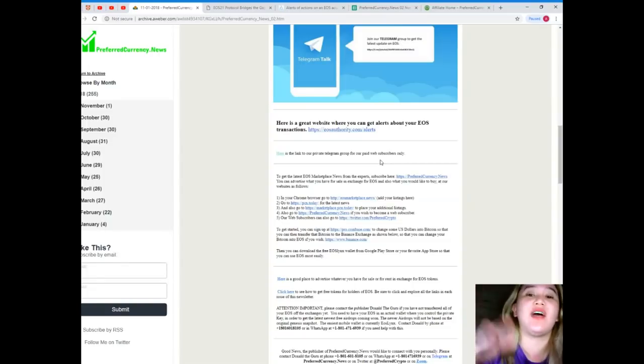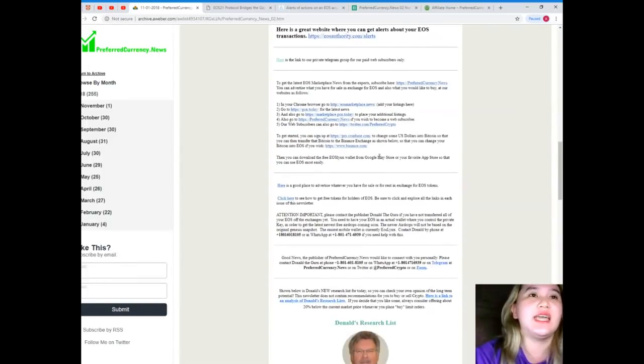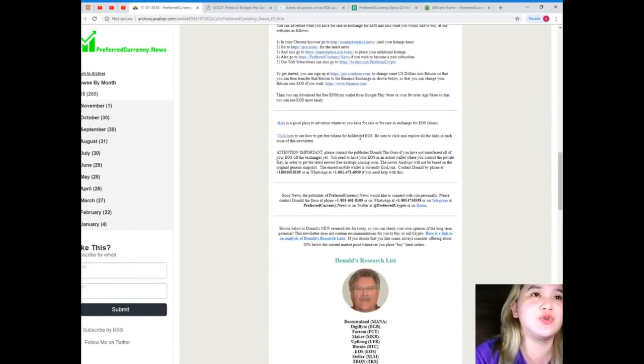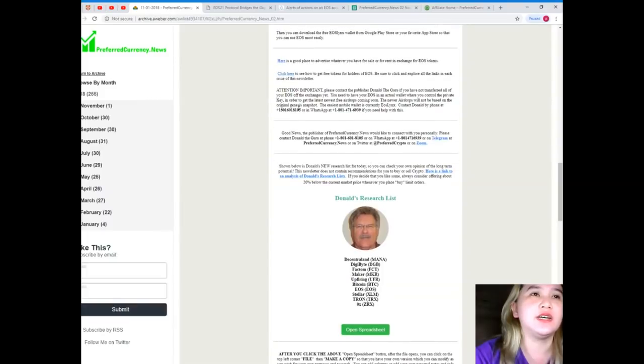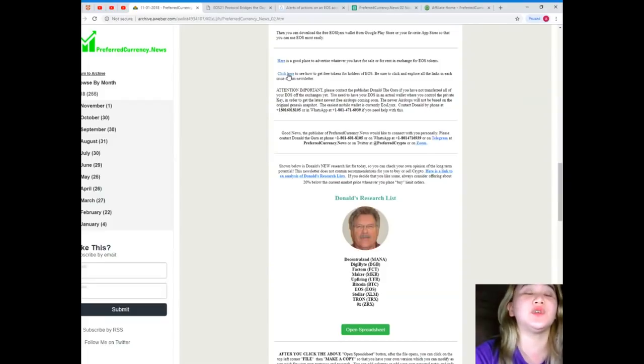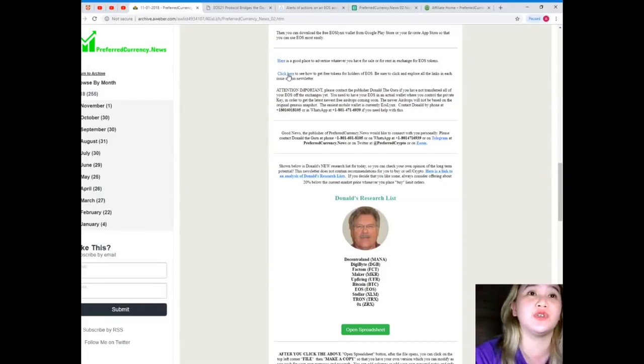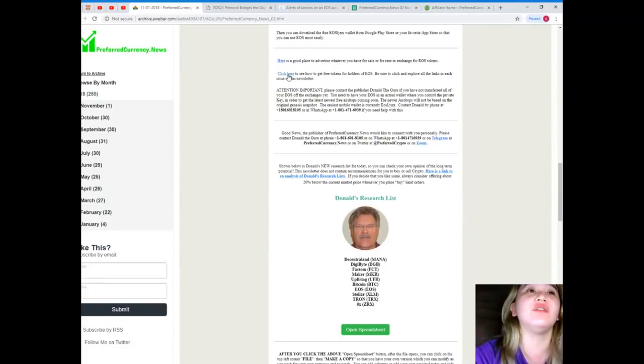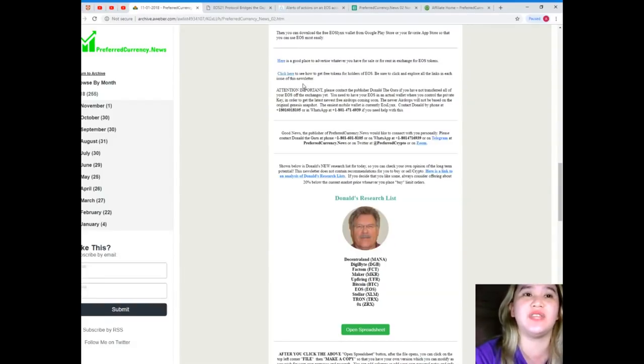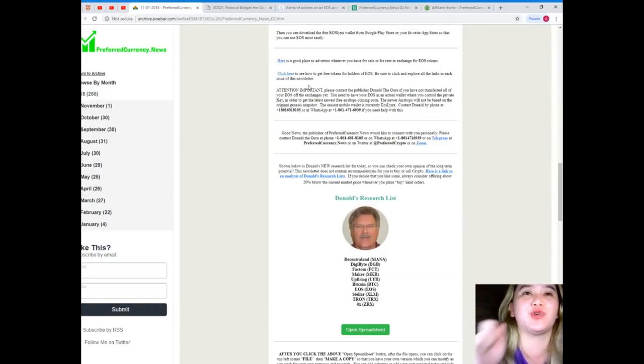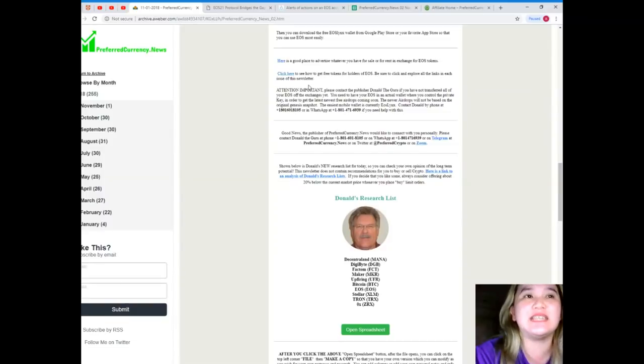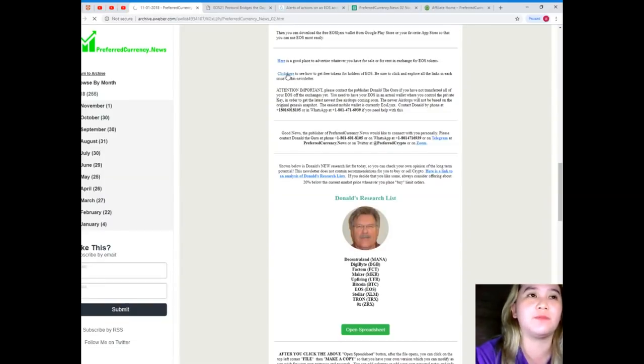So guys, you can check more information of EOSAuthority.com on the newsletter when you subscribe. You can have the luxury of having these informations. Next, let's try to get started. You can sign up. So click here to see. Click here to see how to get free tokens for holders of EOS. Be sure to click and explore all the links in each issue of this newsletter.